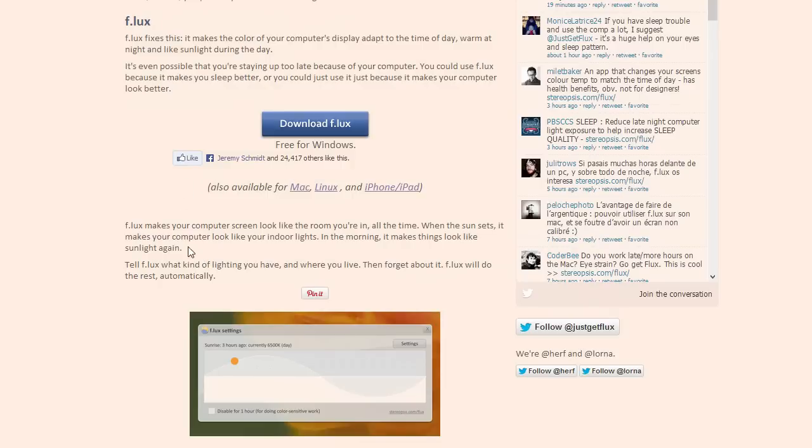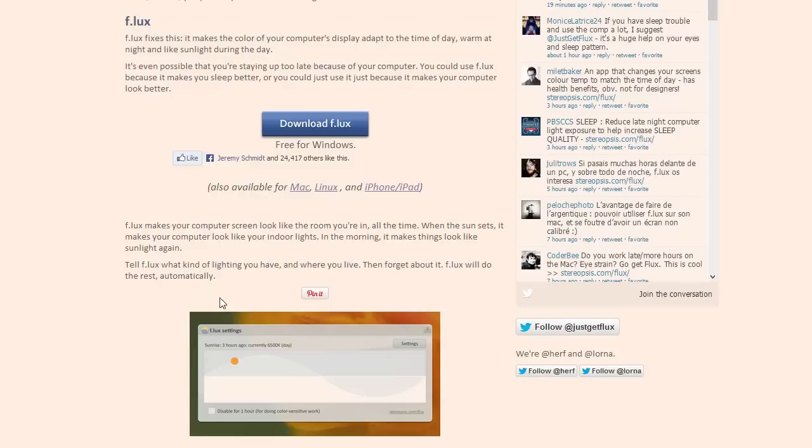This is just the download link for Windows because I'm running Windows. And Flux makes your computer look like the room you're in all the time. When the sun sets, it makes your computer look like your indoor lights. In the morning, it makes things look like sunlight again. Tell Flux what kind of lighting you have and where you live, then forget about it. Flux will do the rest automatically. And so, this is really all there is in terms of interface. It'll download it as a file. You just run that file, and it'll install and bring up your interface.